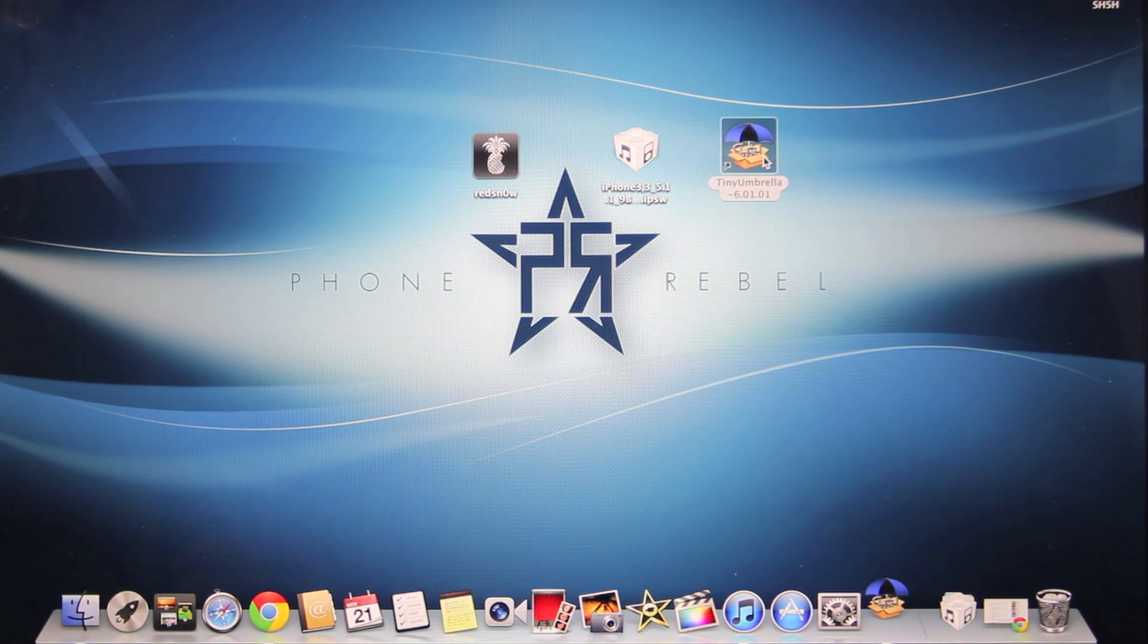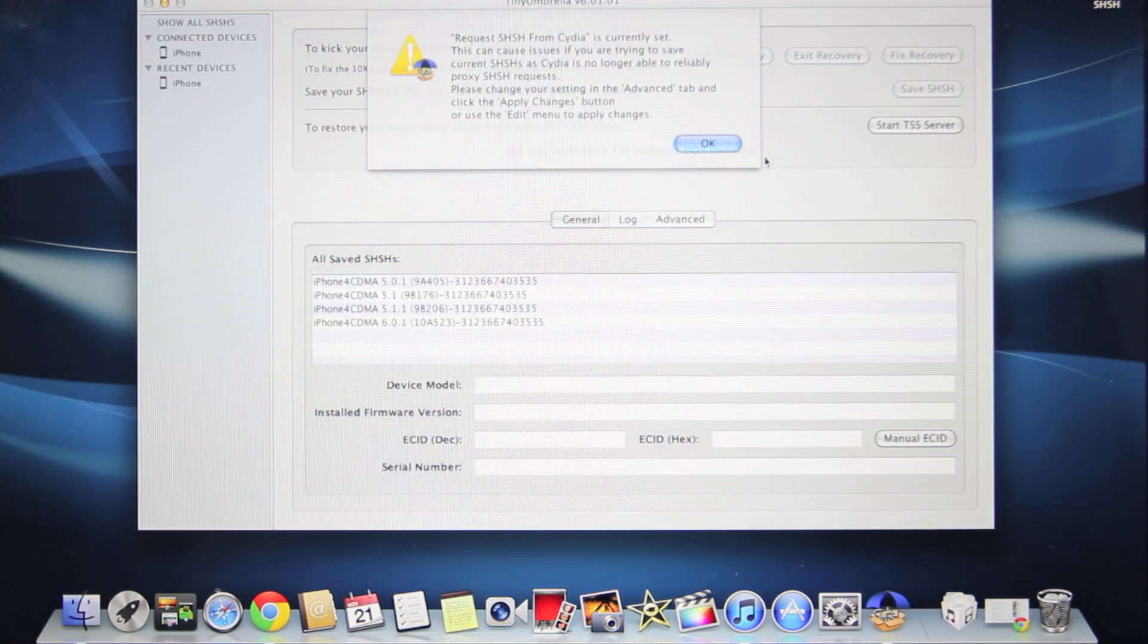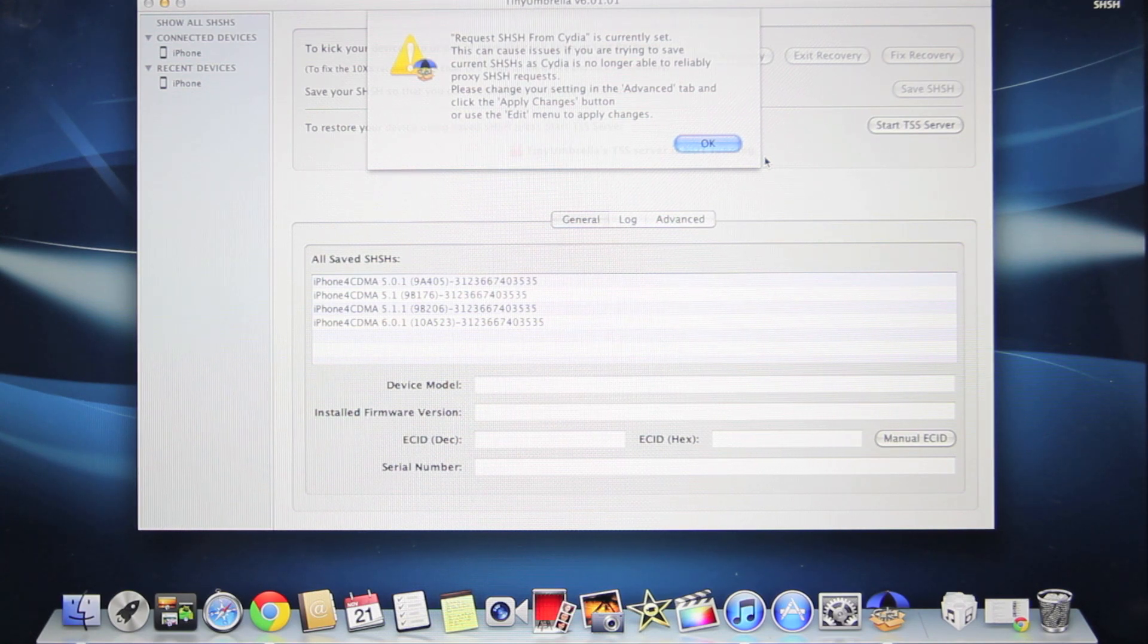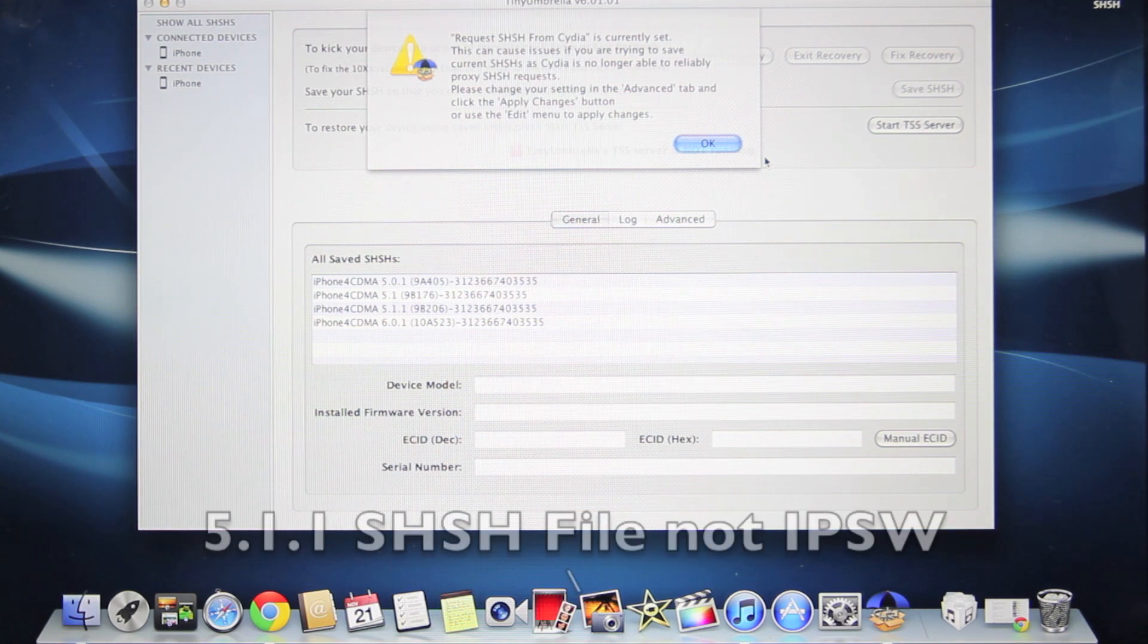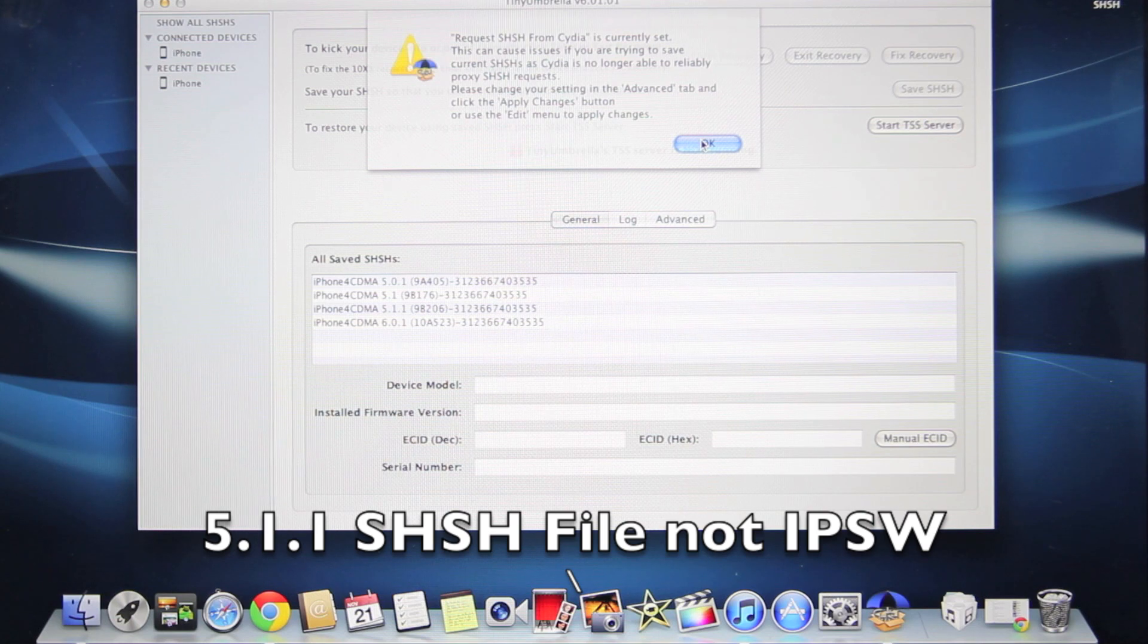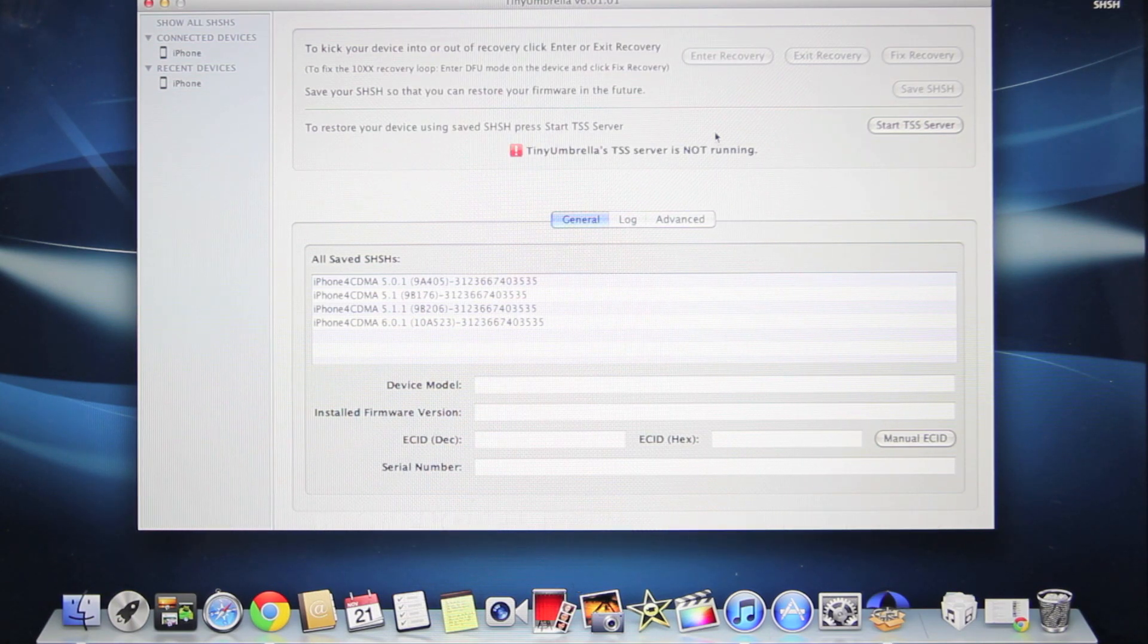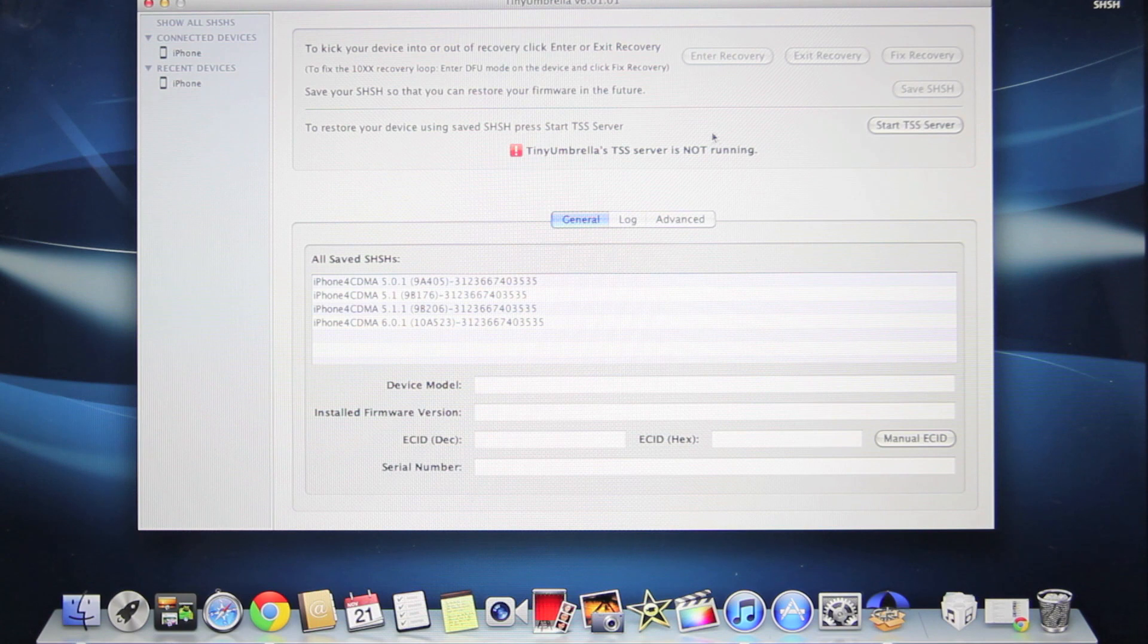Go ahead and open up TinyUmbrella. Now, TinyUmbrella isn't required. If you know that you have your iOS 5.1.1 IPSW already, you don't need TinyUmbrella. We're not retrieving the SHSH files - all we're doing is checking that we have them.